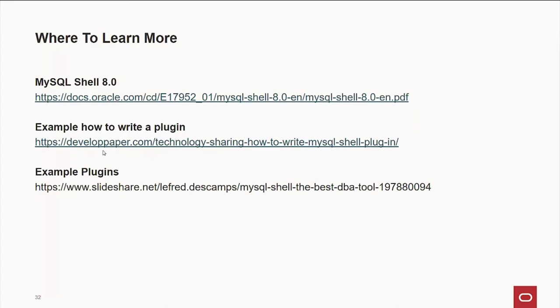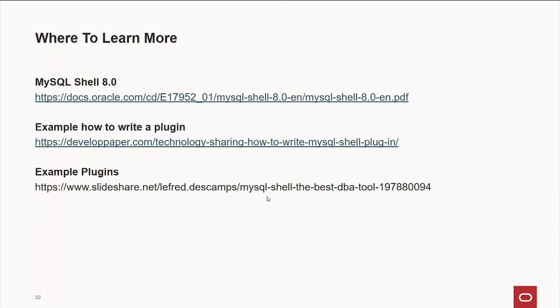Now, if you're looking for example plugins, my counterpart from EMEA Lefred has a whole bunch of wonderful examples out there. They're mostly in Python, but they'll give you the idea of what's going on there. And if you go out to slideshare.net, this is his presentation. And from there, he'll have a link to his GitHub account. And from there, you can actually download, I think it's like a dozen or dozen and a half wonderful examples of how to do various things of various complexity from fairly simple to very, very, very complex with the MySQL shell.